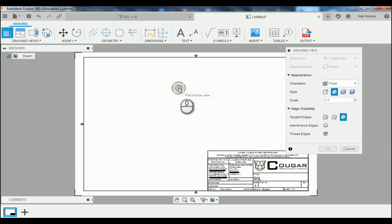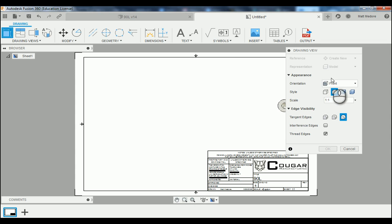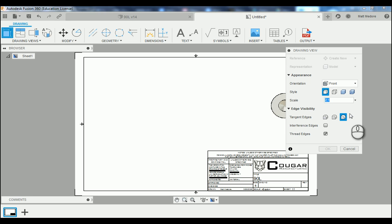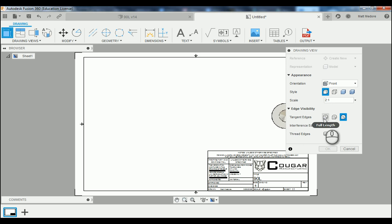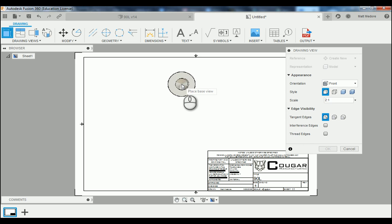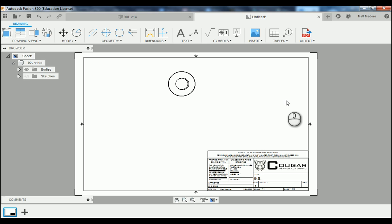The very first view that Fusion 360 wants to land is our front view. We're going to change some of the settings in our pop-up window: we're going to change the style to visible edges, and it's scaled to a 2-to-1 scale. We're also going to turn off the red edges and then turn tangent edges on to full body. We're going to place our view in the center upper region of our sheet, and then press OK.